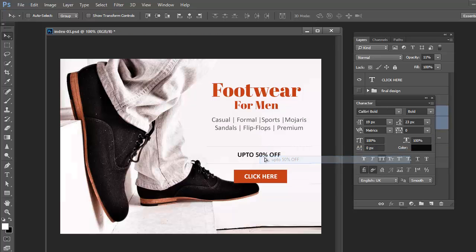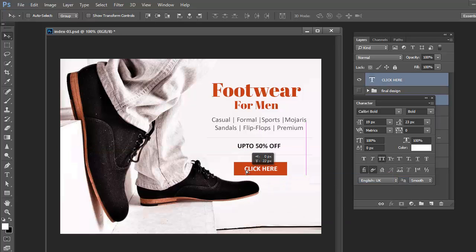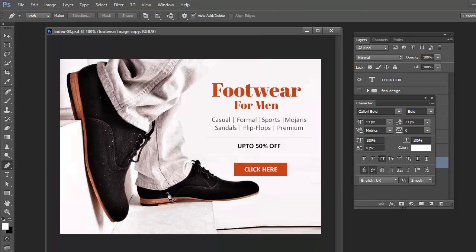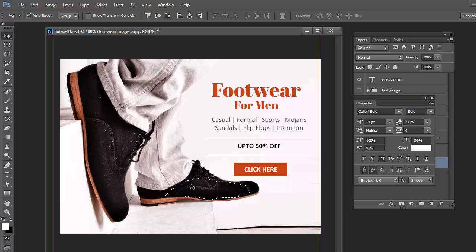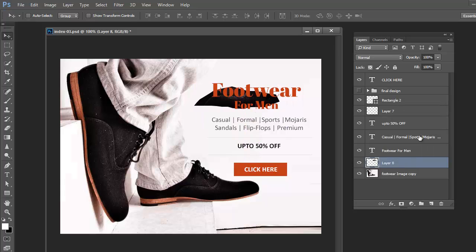Now do some decoration. I am cutting some part of the footwear image and placing it over the 'Footwear' text. I have just cut a portion from the image and added it into the footwear text — very simple. You can check it again, but I have done.